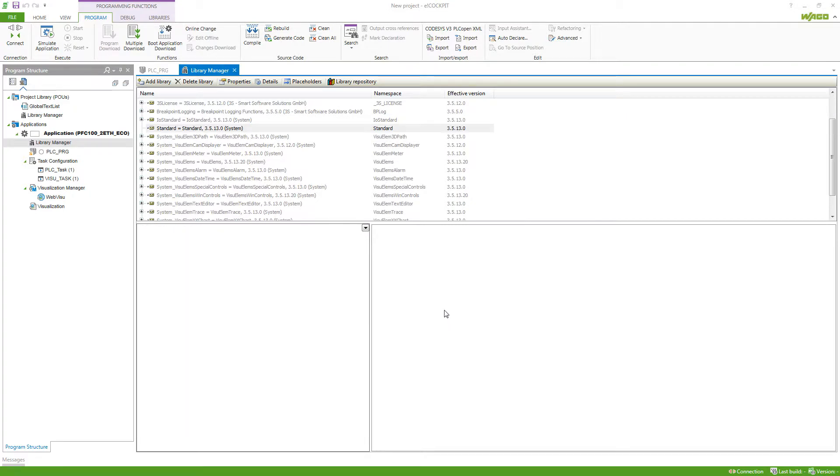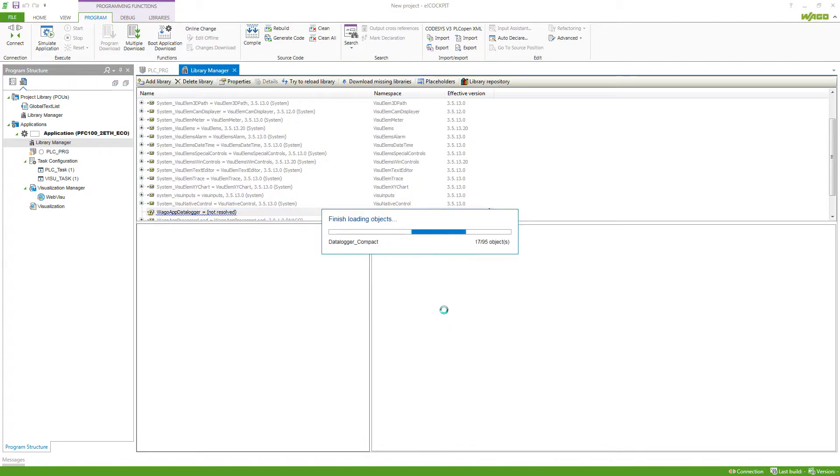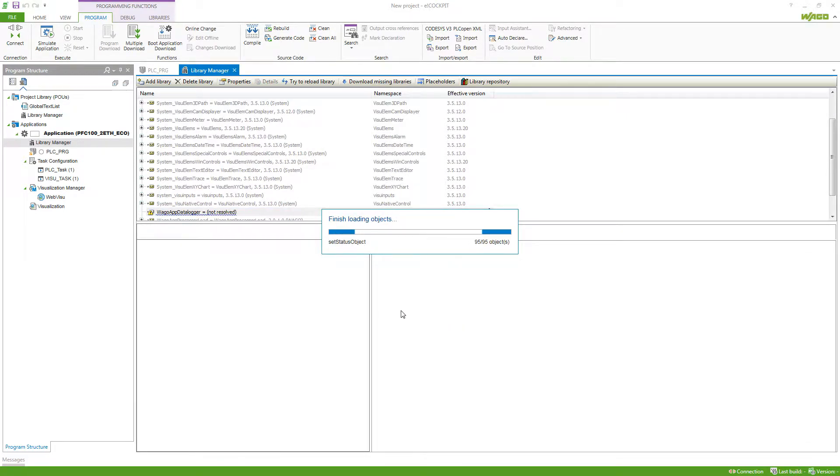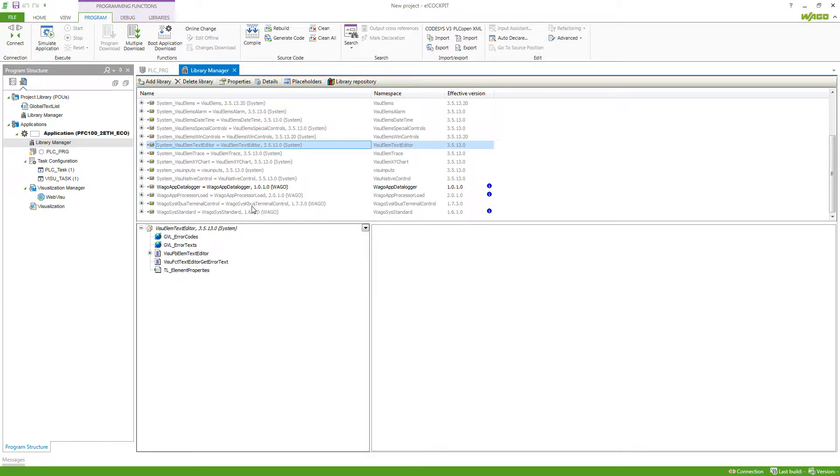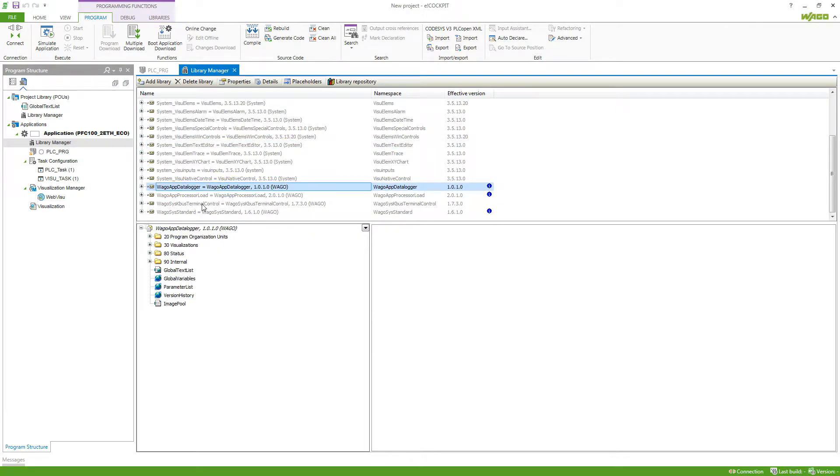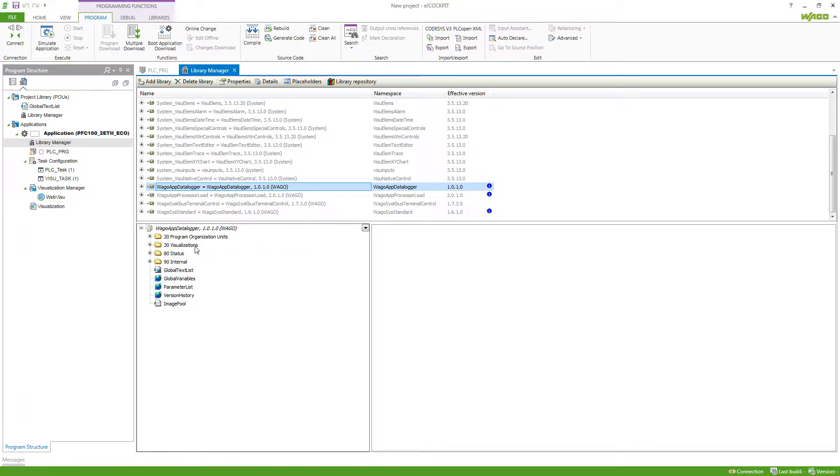If I add this, we can take a look at the basic structure that our Vargo libraries usually have. First, you can see that we've got different folders. We've got one folder for program organization units where you find functions and function blocks, visualizations, then status and internal.